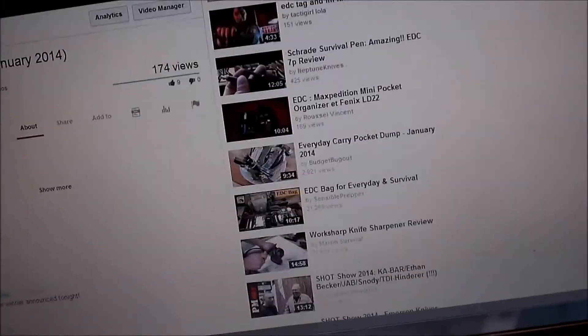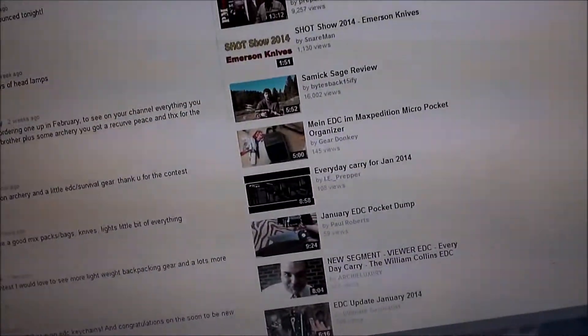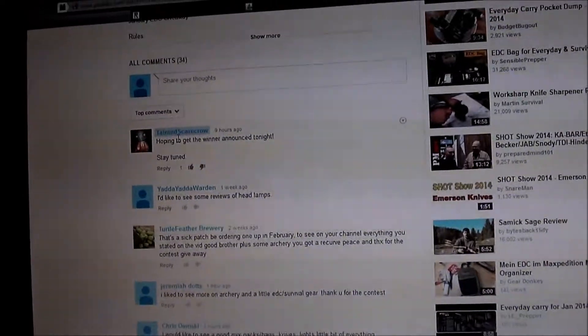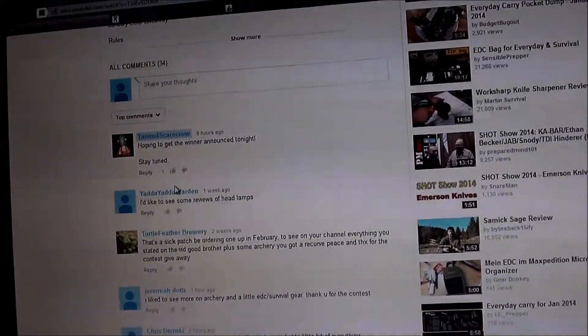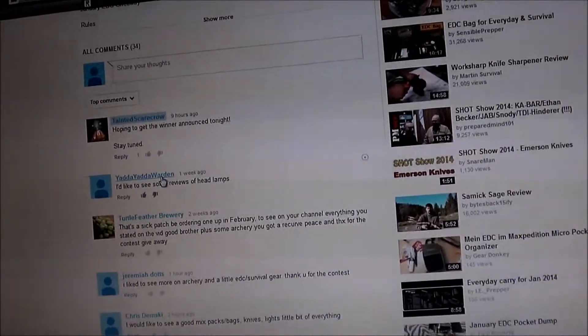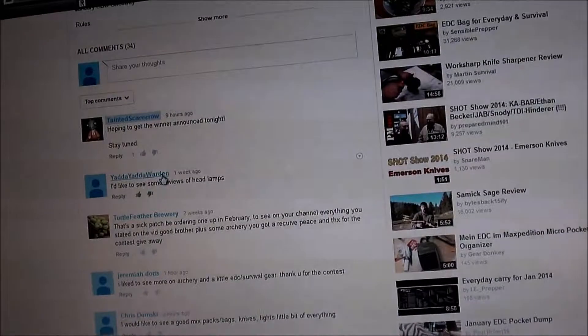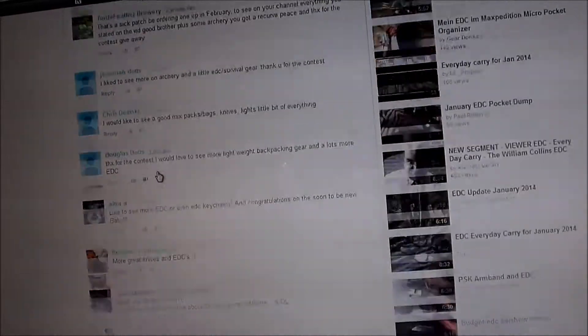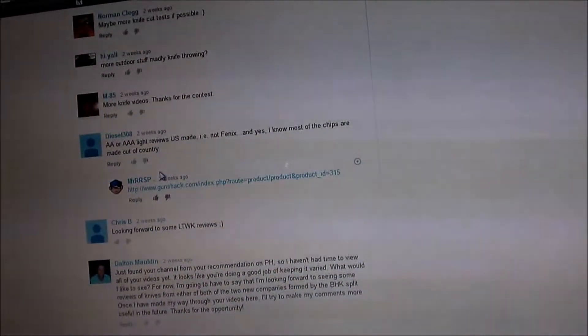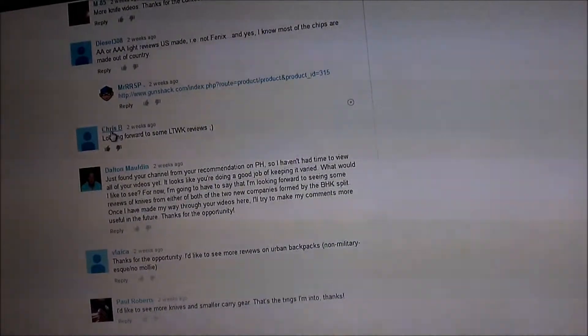As you can see there, so if we go to the video and we skip my first comment here. Sorry, I'm doing this now with the tripod. We start counting from Yada Yada Warden, we make it down and it ends up being Chris B.